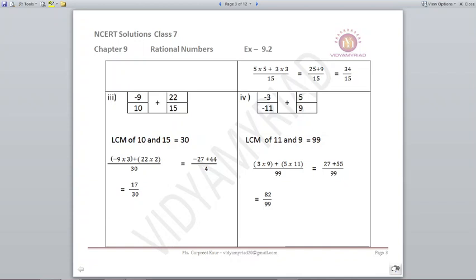Minus 9/10 plus 22/15. The LCM of 10 and 15 is 30. To make 30, minus 9 is multiplied by 3 and 22 is multiplied by 2. You get minus 27 plus 44 upon 30. The answer is 17 upon 30.